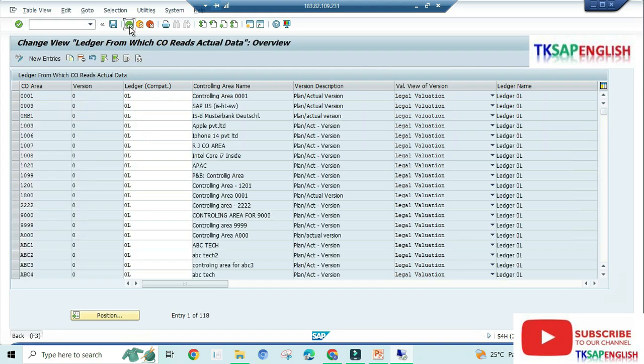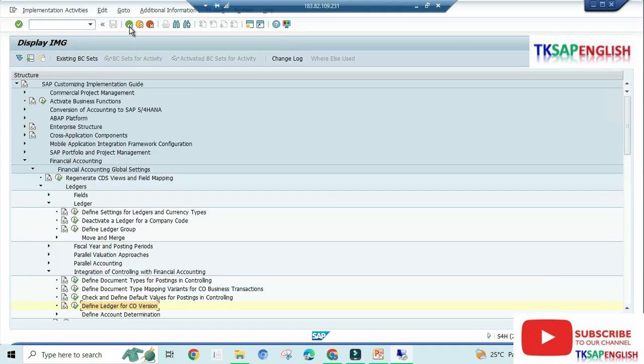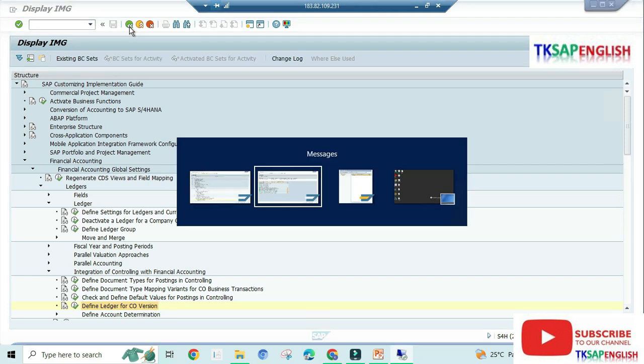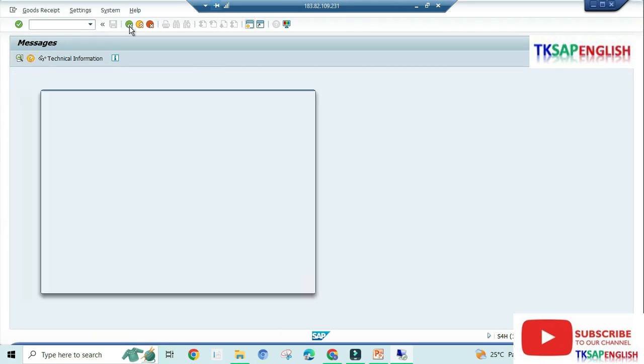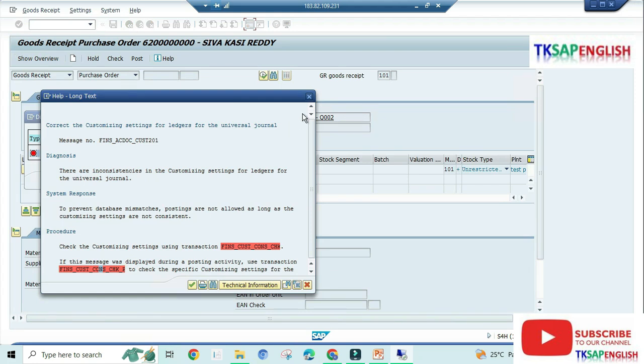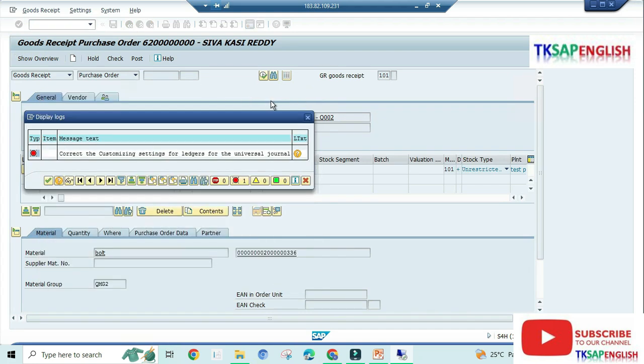Go to back. Go to parallel screen. Now I am going to post the goods receipt once again.